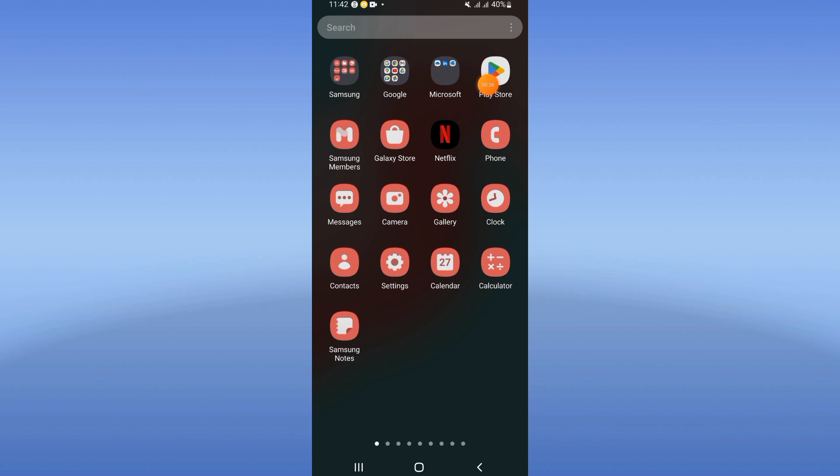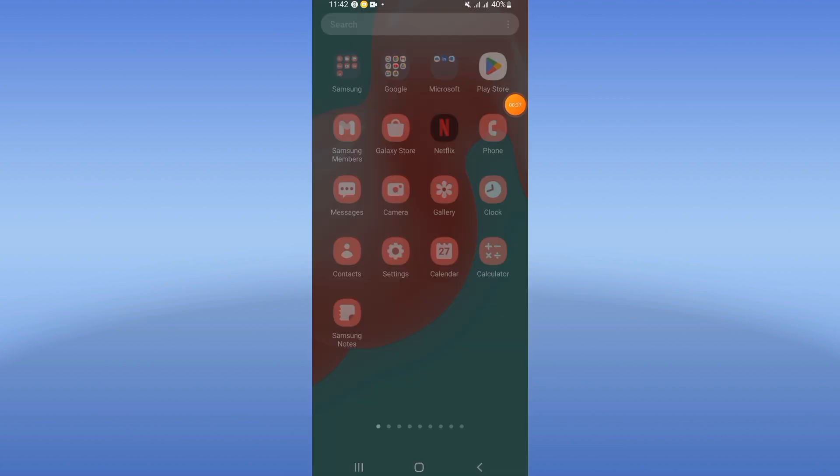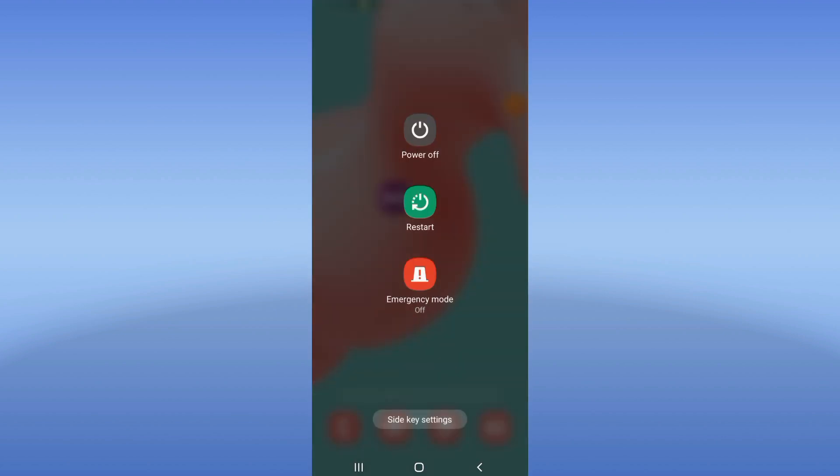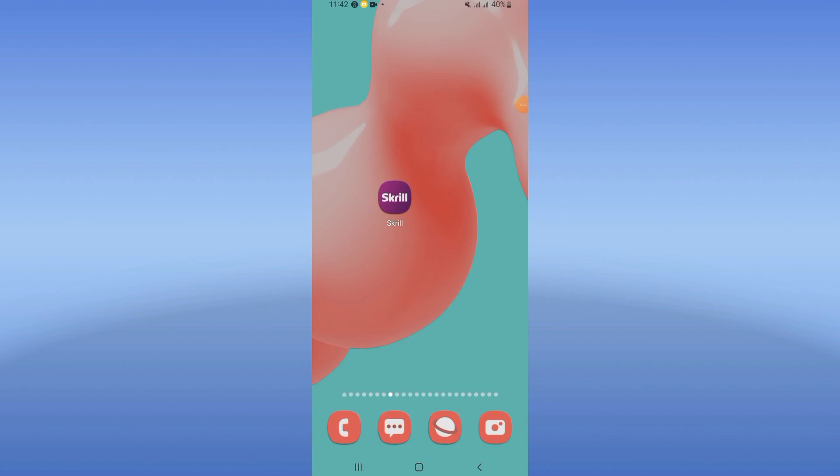Update your Screen app, then restart your device, and that's it. Don't forget to like and subscribe. Bye!